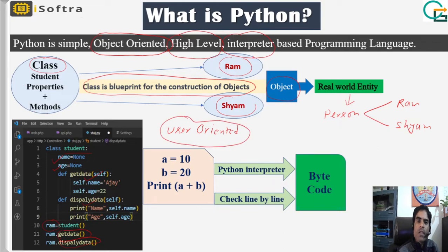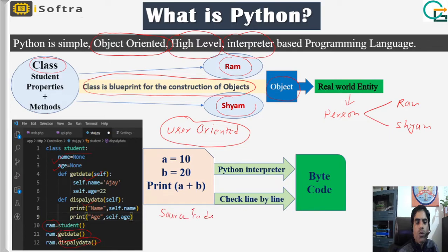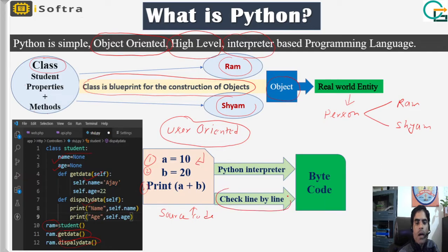The third term is interpreter-based language. The interpreter works as a translator, converting source code written in an English-type language. This is a simple Python source code — a script to add two numbers. What the Python interpreter does is check the code line by line.